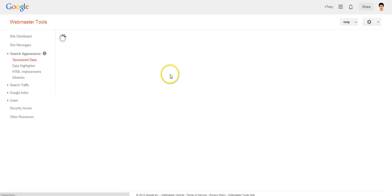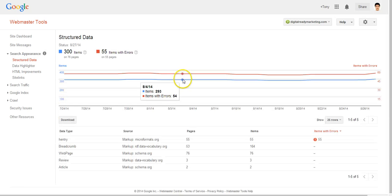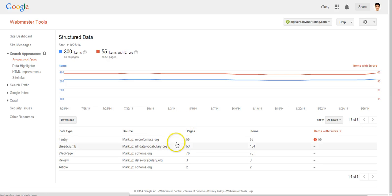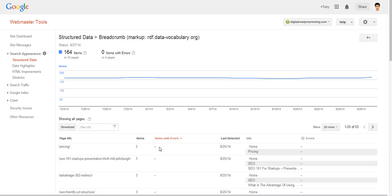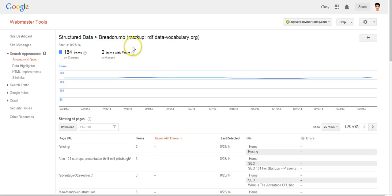So having said that, it is still important to understand different kinds of data types. So let's continue with this list. So here's the structured data breadcrumb.